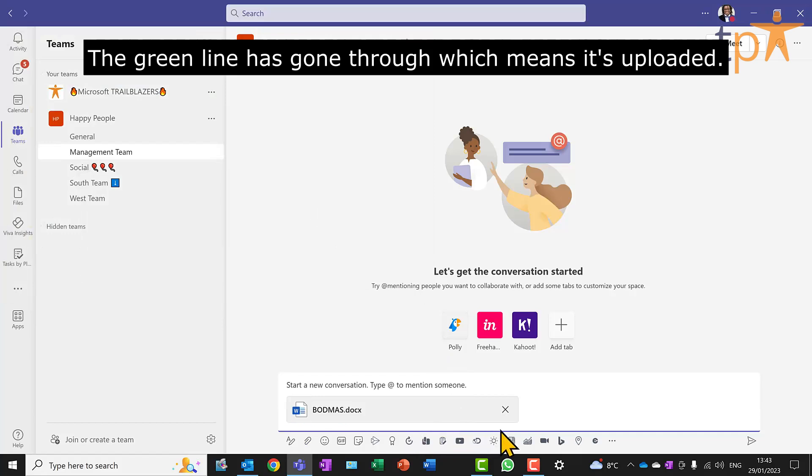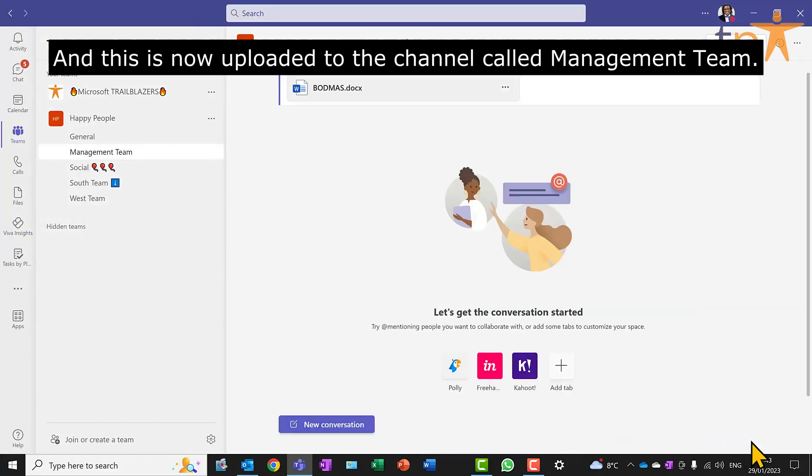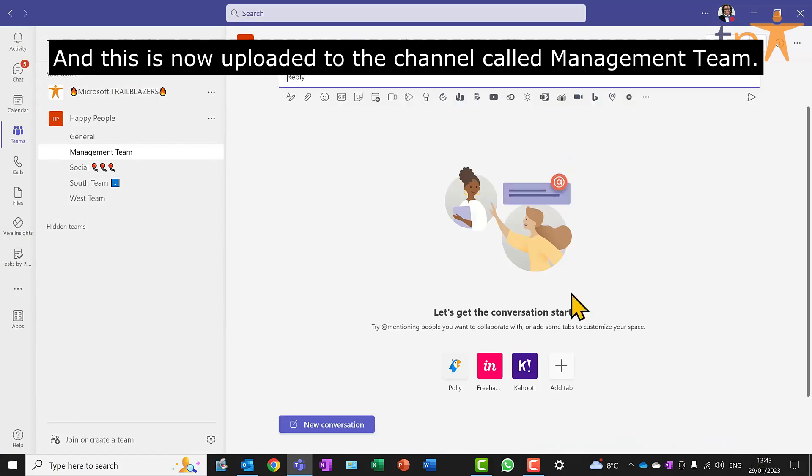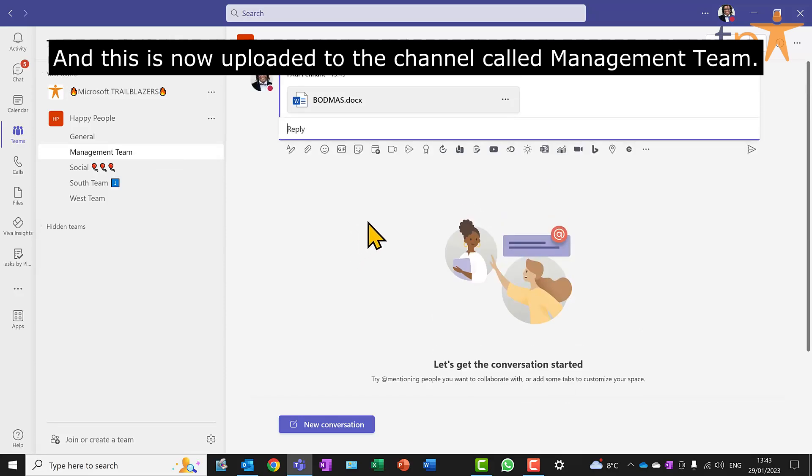The green line has gone through, which means it's uploaded. And this is now uploaded to the channel called Management Team.